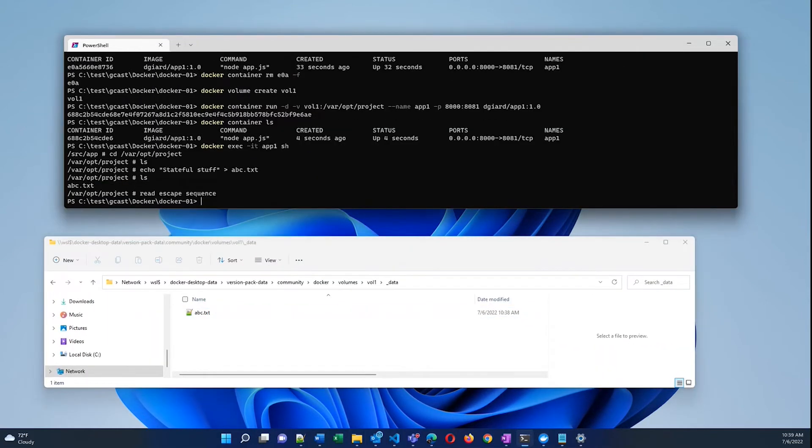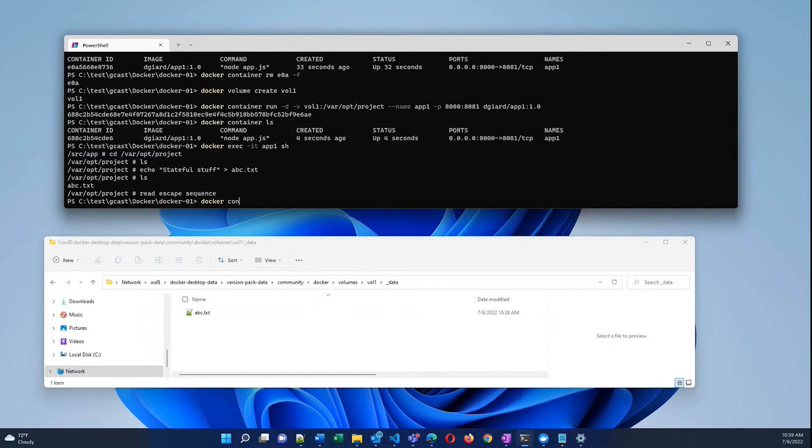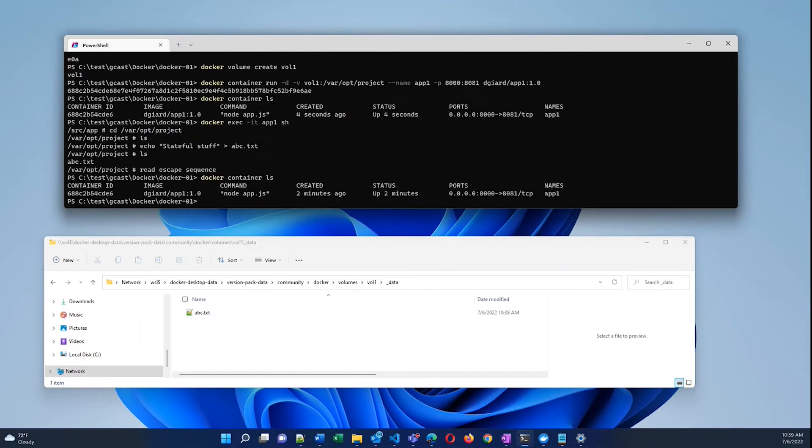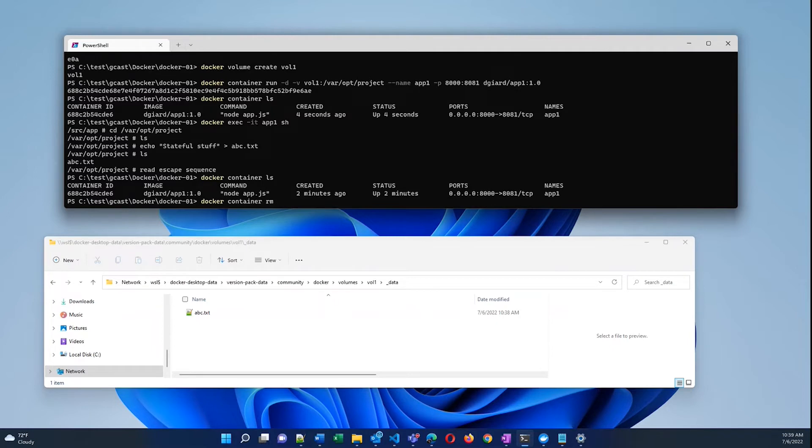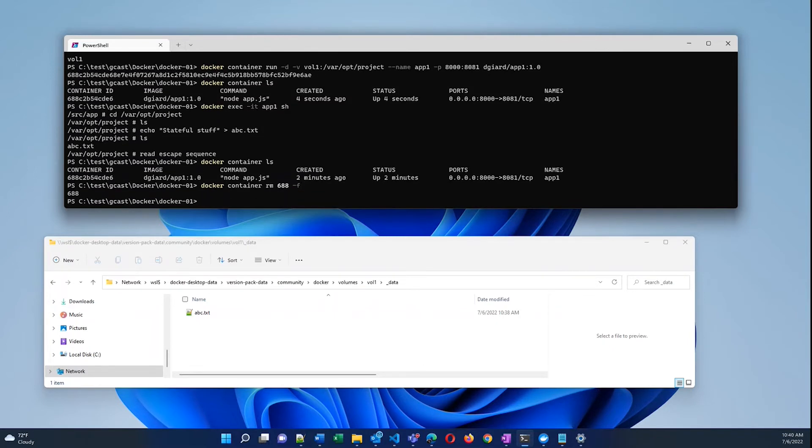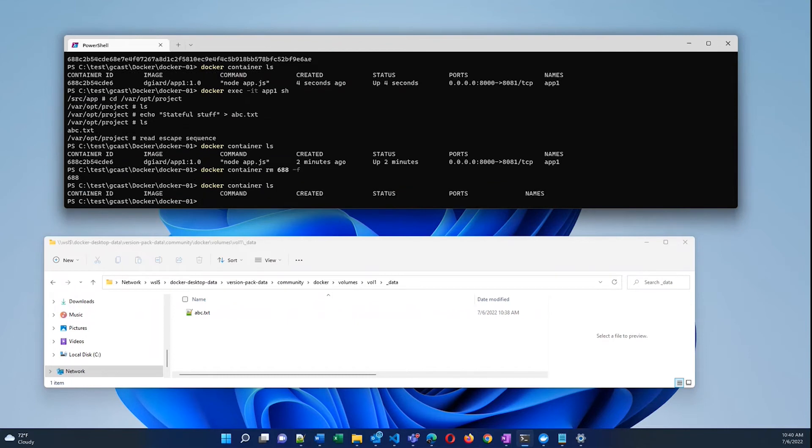But I'll show you one of the big advantages of this. I'll do Control P, Control Q. Now I'm outside of the container. I'm back on my host machine. And I have one container running right there. Let me get rid of that container. Docker container rm 688 -force. So now it's gone. I've got no containers left. And I'll recreate it.